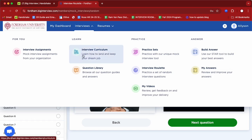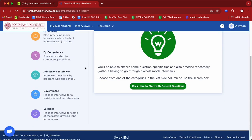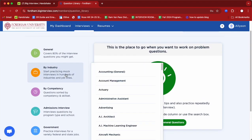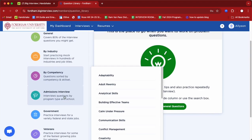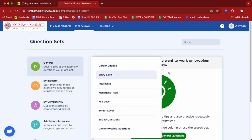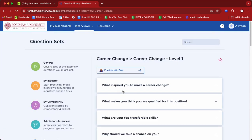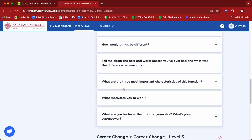If you'd like to review questions — not just by practicing them, but to get a general sense of what questions could come up in interviews — you can go to this particular tab on Big Interview and see what types of questions will come up.